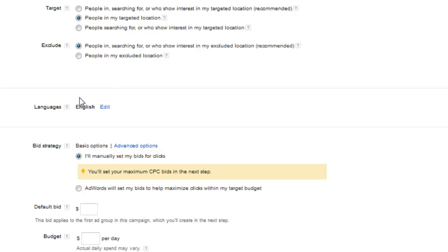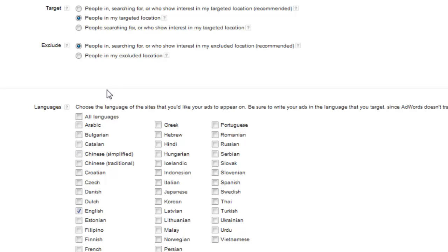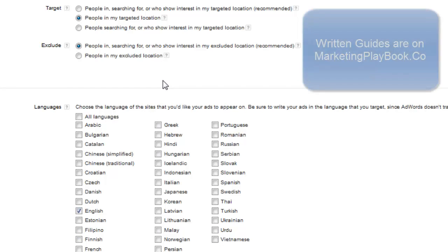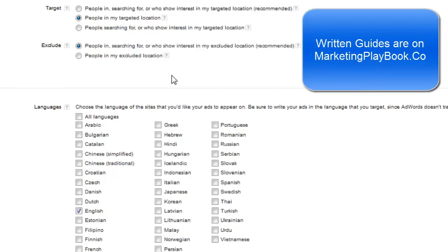Here you could go ahead and choose English and Spanish. However, whenever you're targeting a different language, I recommend you put it into a different campaign. So if my clinic targets individuals who speak Spanish, I would create a second campaign for just Spanish — so one would be English and one would be Spanish.